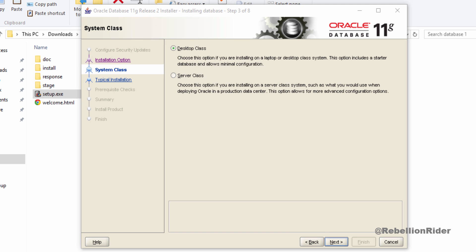On this step you have to choose between server class and desktop class. If you are installing this oracle database 11g on your laptop or desktop then go with the first option which is desktop class. If you are installing this oracle 11g on a server which is capable enough to handle the load of all the server components and processes then choose the second option which is server class. In my case I am installing oracle database 11g on windows 10 professional which is installed on my laptop.